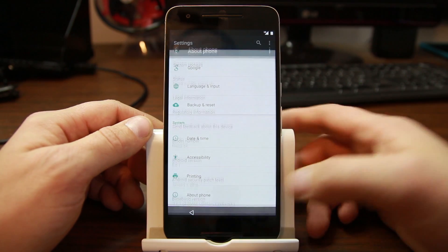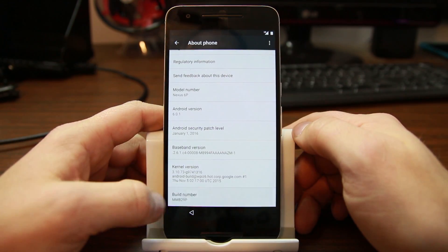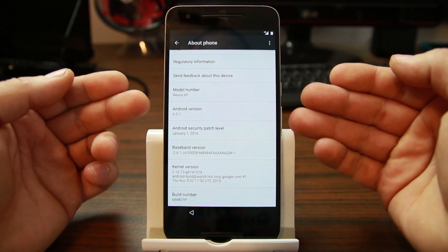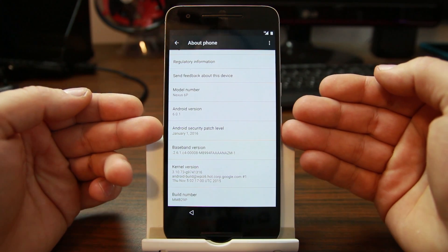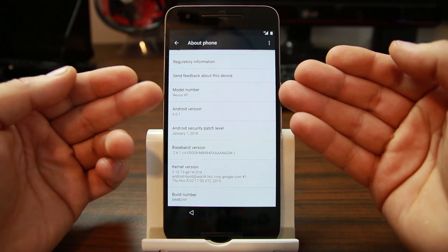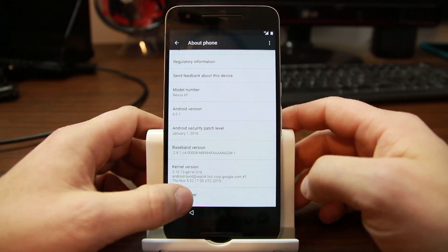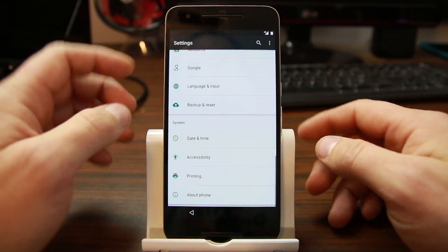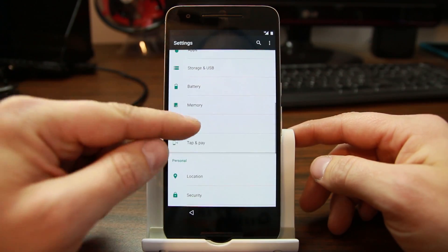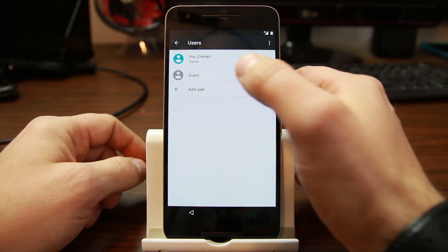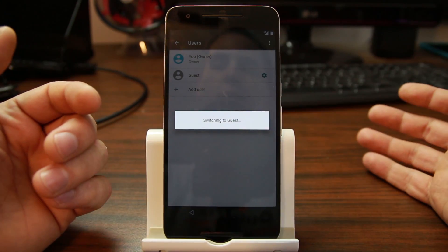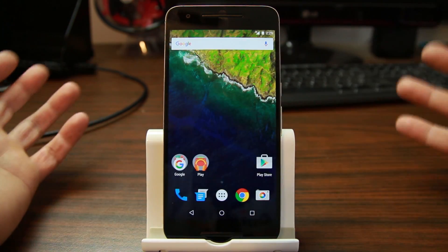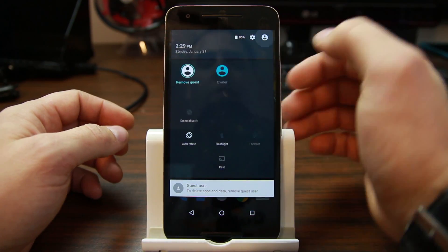Right now it's locked. You can see here is Android 6.0.1 January 1st patch, Nexus 6P, but this is blocked. But I've shown you again in a previous video, if you go into users and go in here to guest, and then you switch back out of guest into the previous owner.